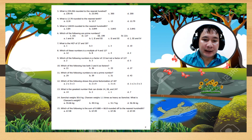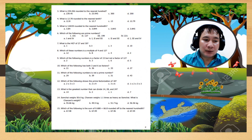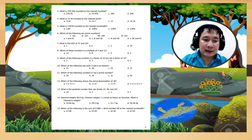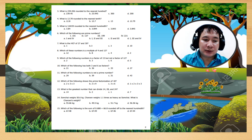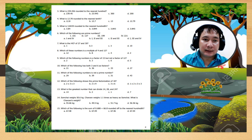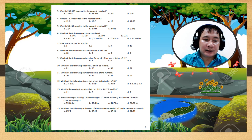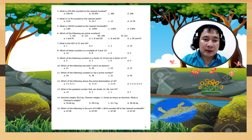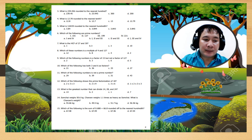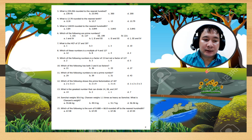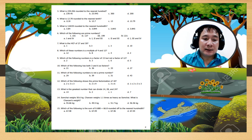Number 3: what is 2,394,56 rounded to the nearest 100?